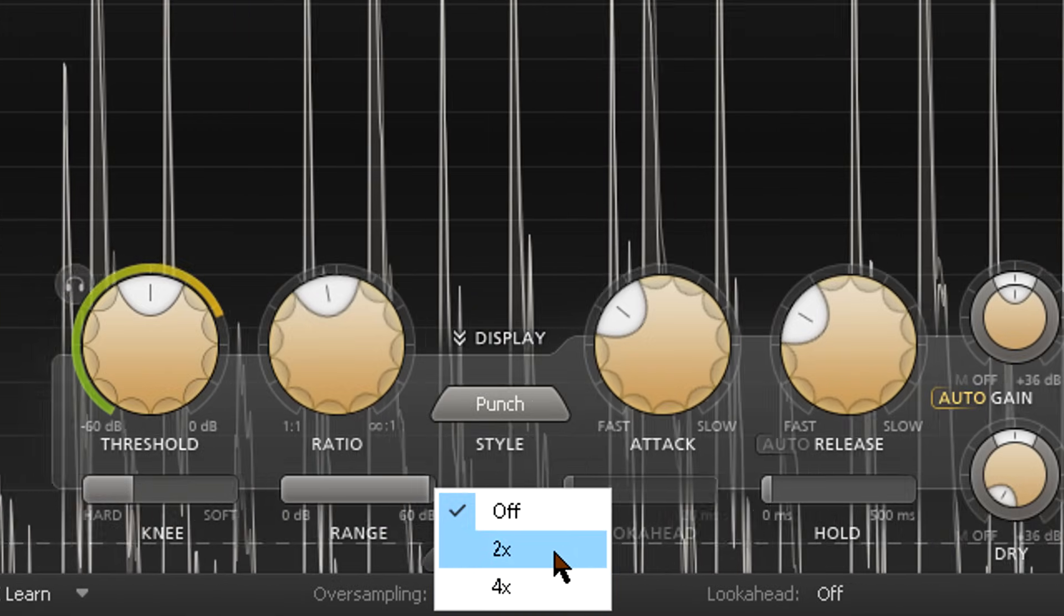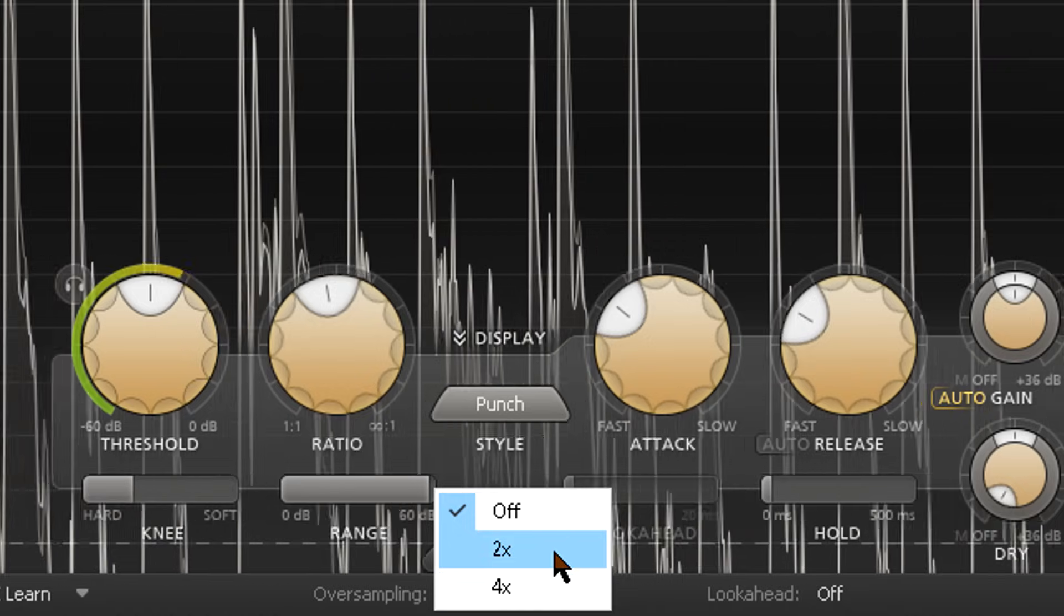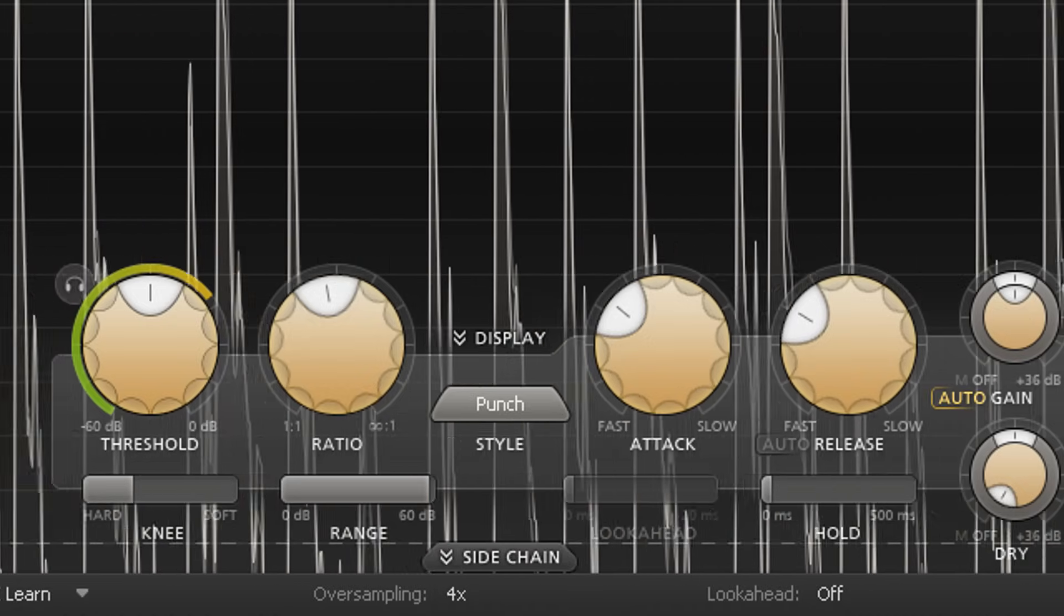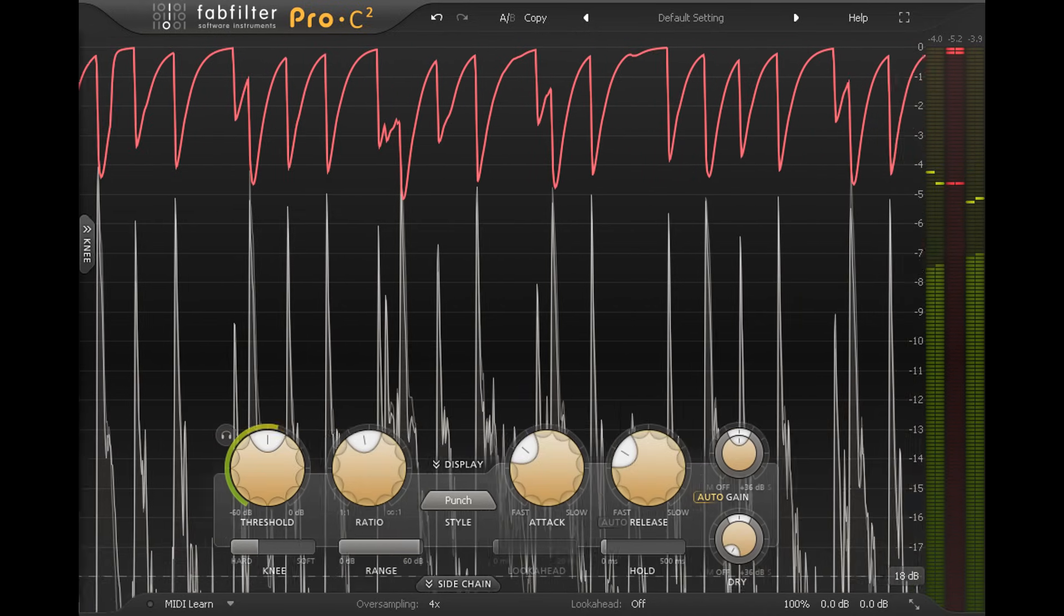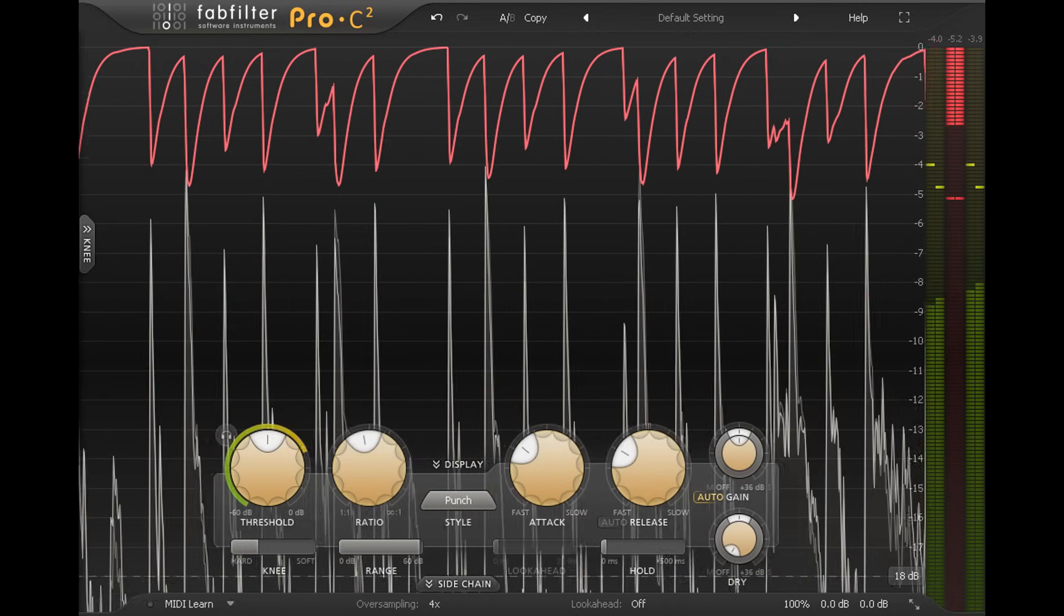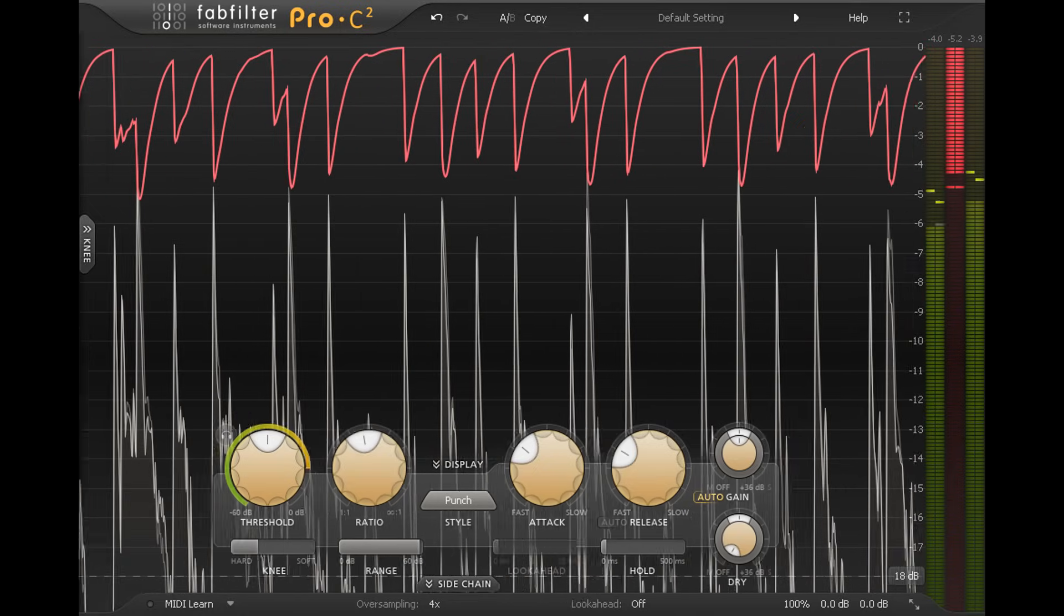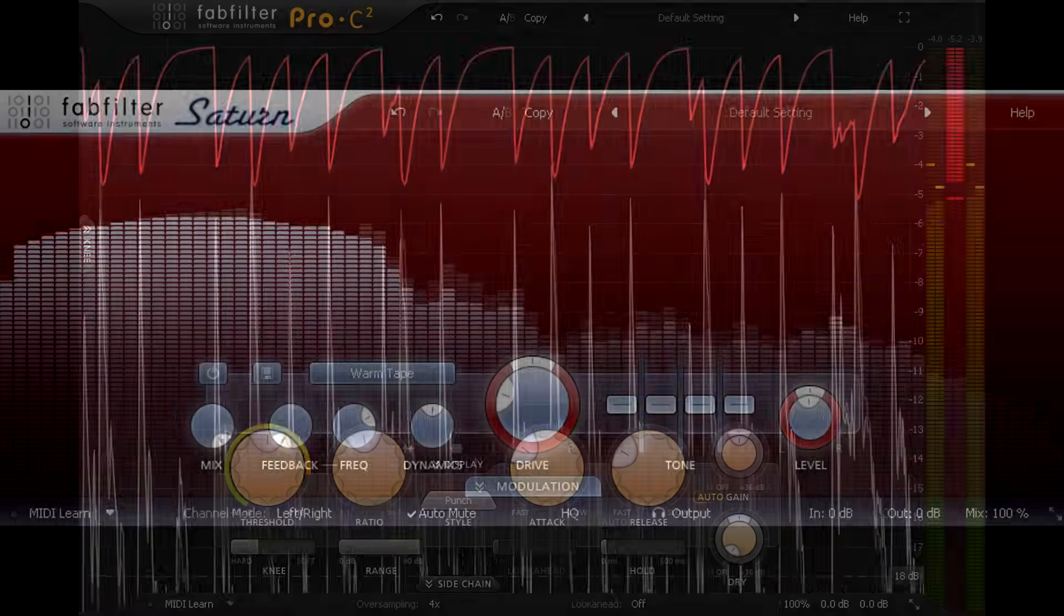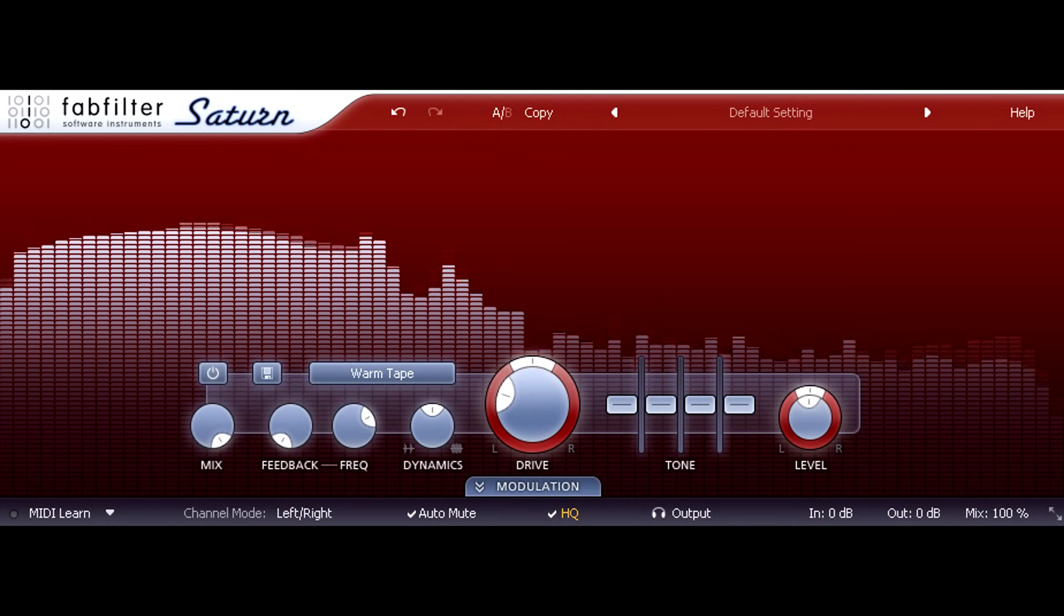However, this isn't completely free. Pro-C2 uses linear phase oversampling filters, which add extra latency and an extra CPU hit, which comes on top of the cost of running the processing at two or four times the rate. Saturn uses minimum phase filters, which result in much less latency but add some phase shift instead.